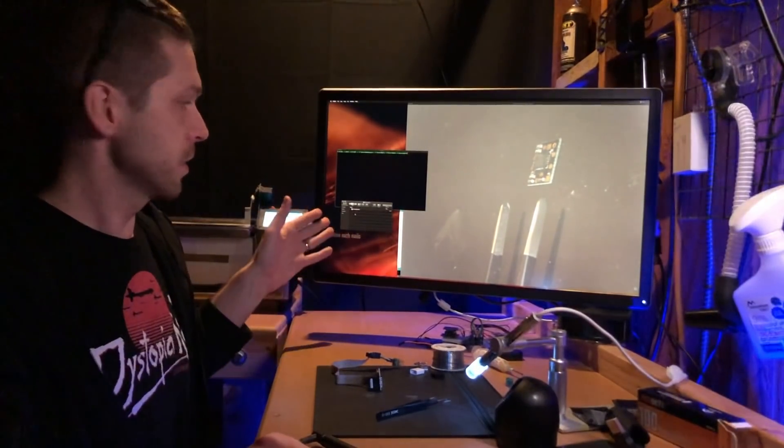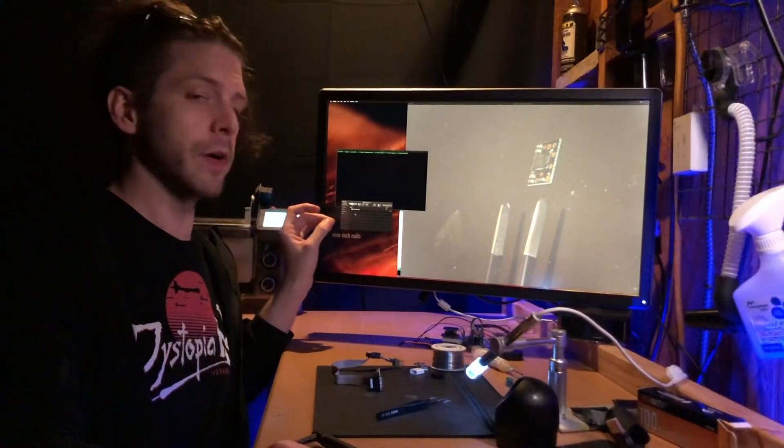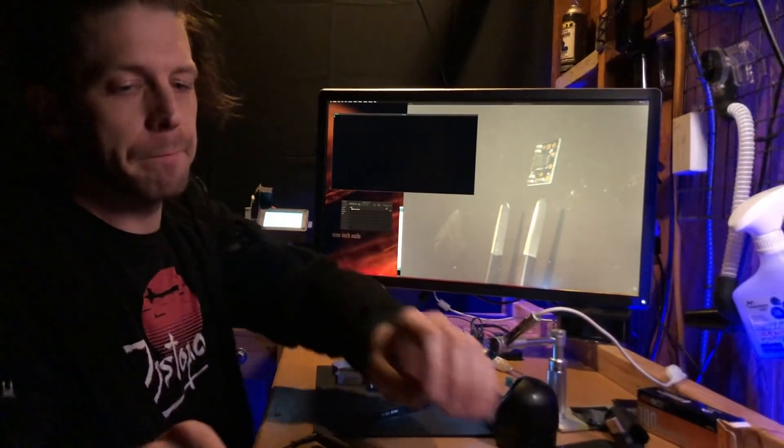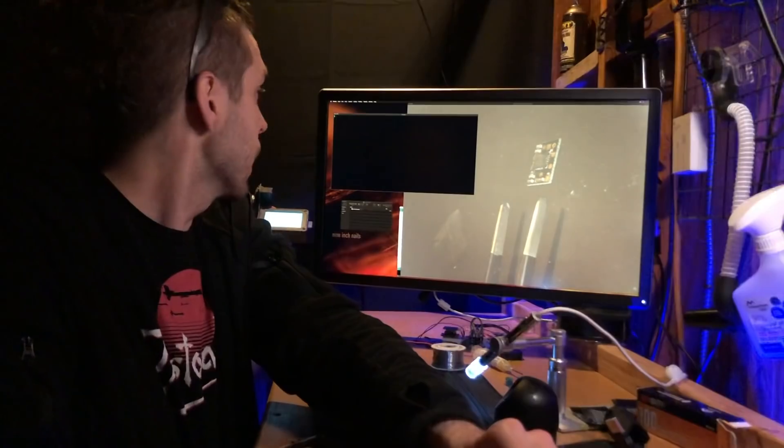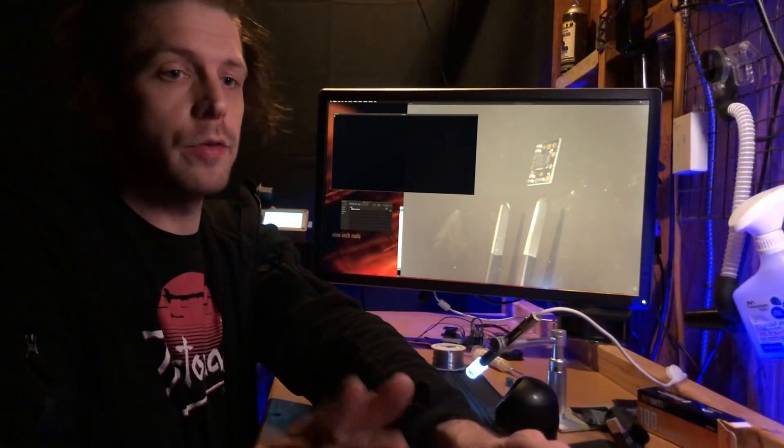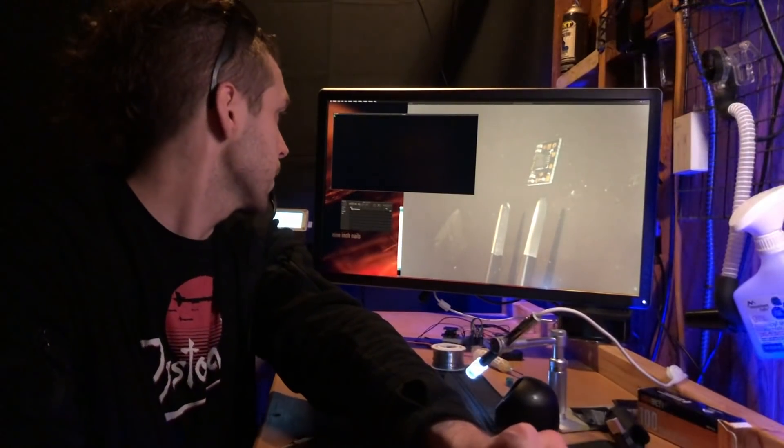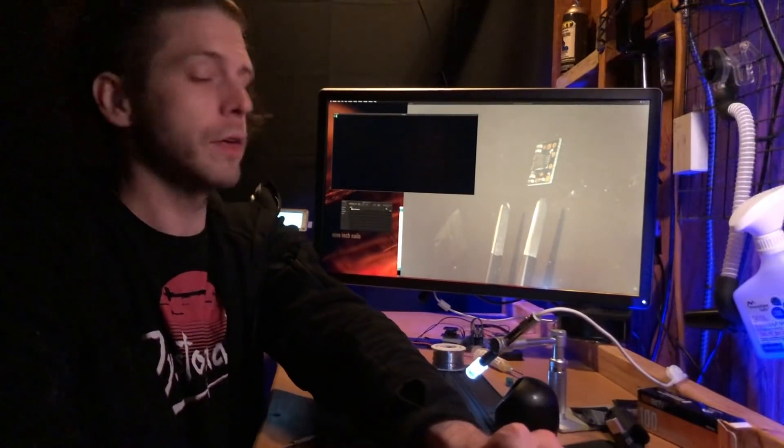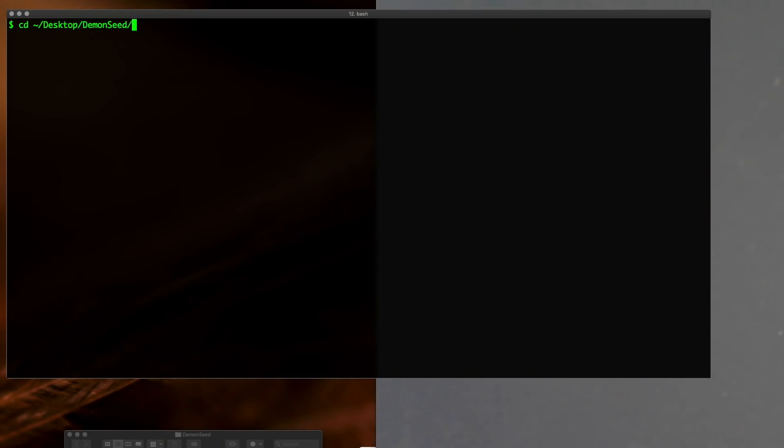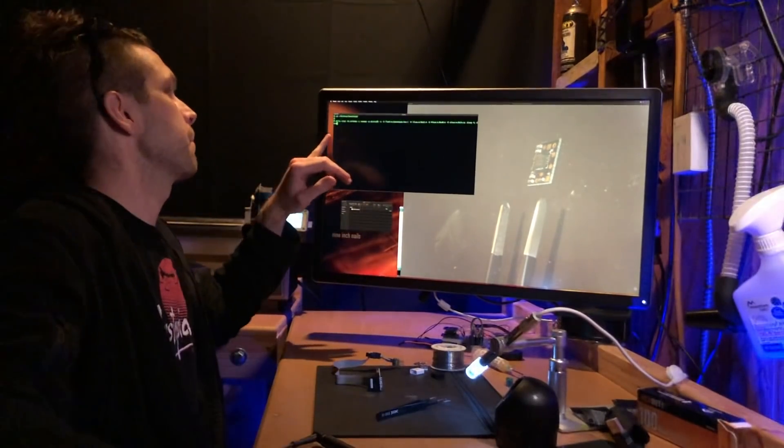So I've downloaded demon seed dot hex over here. I'm going to go into my terminal here and I'm going to go into the directory that I have downloaded the demon seed dot hex file. Then what we're going to want to do...